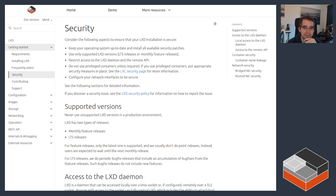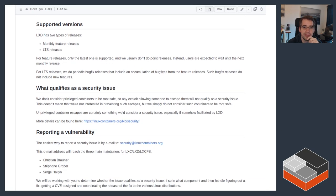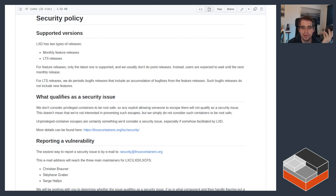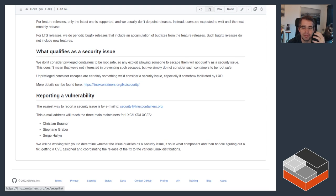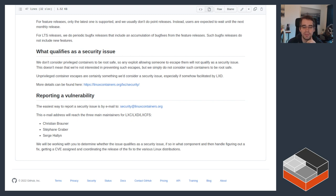Starting with project security, I've got the security page in our documentation open. It covers a lot of the aspects in this video, and specifically it links to our security policy on GitHub. Basically it states that LXD has two types of releases: monthly feature releases and LTS releases. Monthly feature releases are supported until the next one comes out; LTS releases have a five-year support period for security and about two years for bug fixes. It also defines what we consider to be security issues.